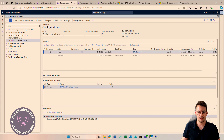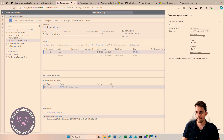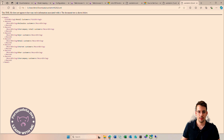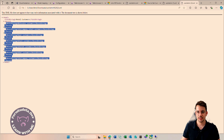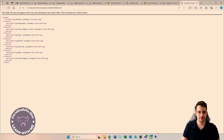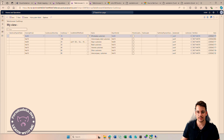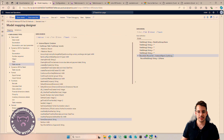Let's run the format now. There we go — we see the first one was the retail customers record we retrieved earlier, and then we are finding all the other ones.